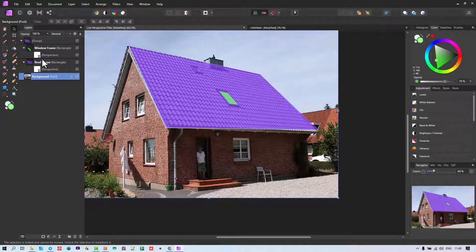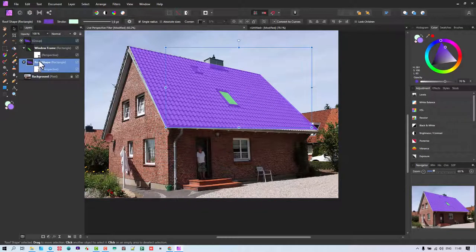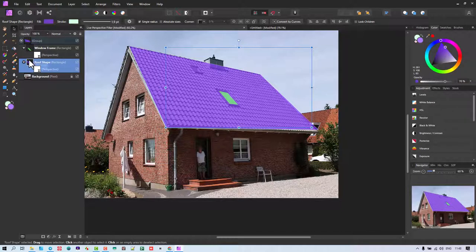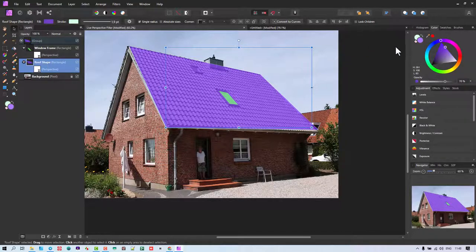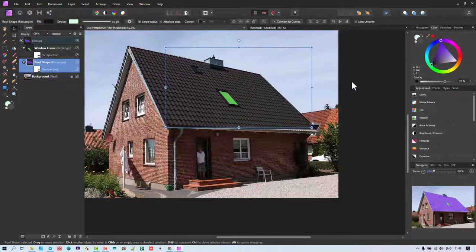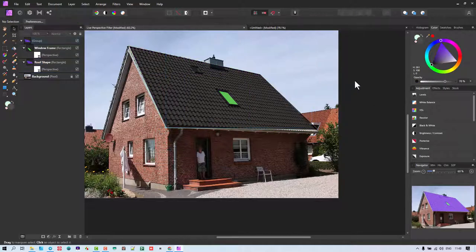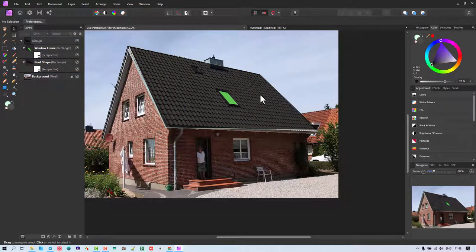Because if I want to now go to the roof, I can still select the layer there. And maybe I want to change the tiles to black tiles. And I just create black tiles. And that's how we can work.